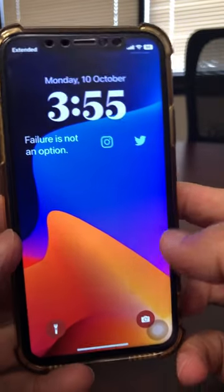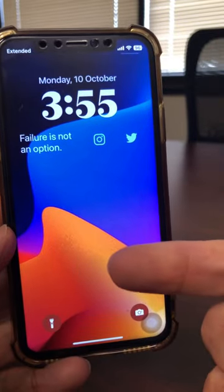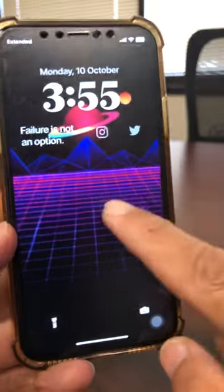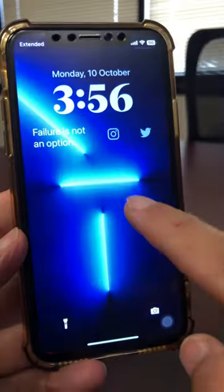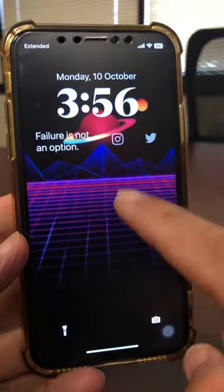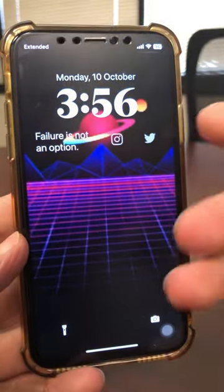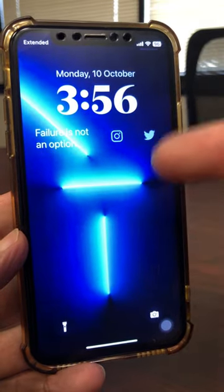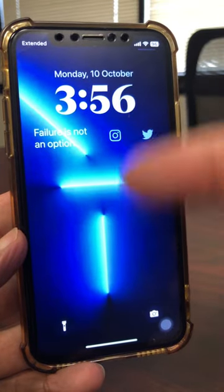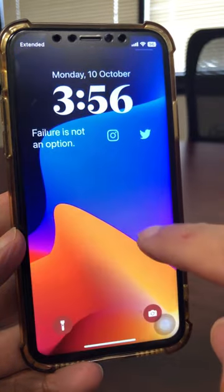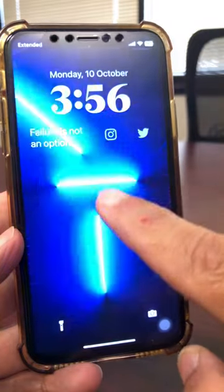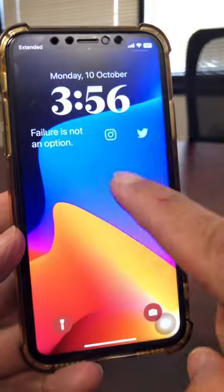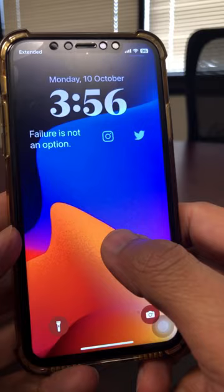So let's jump into trick number one for your iOS 16 lock screen. You can tap and switch your lock screen. You can also do it in a way that the lock screen changes every hour, every day, or on a tap — that's the way I have it right now. Let's jump right into it.